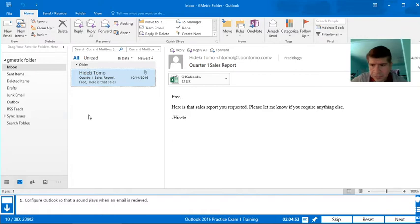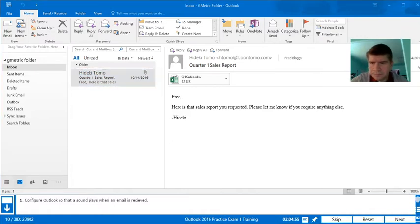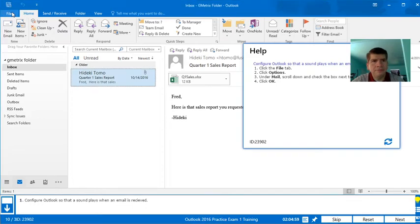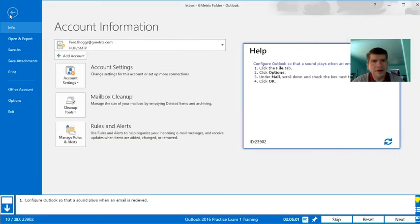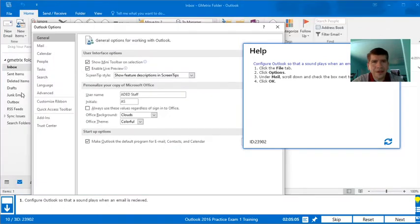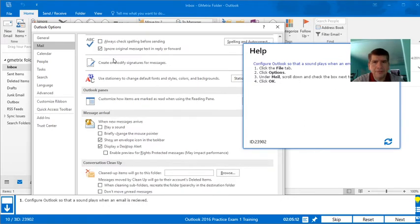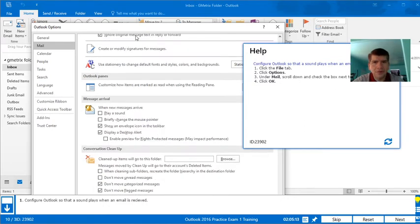So, we're going to open the Help menu — and in the File tab, right? So here in those tabs: File. Under Options, we're going to go to Mail, and we're going to scroll down.